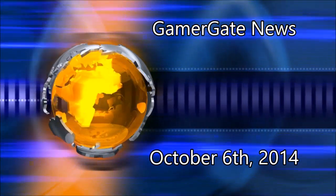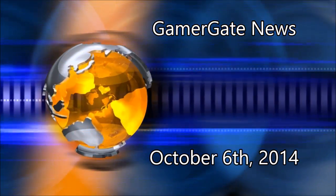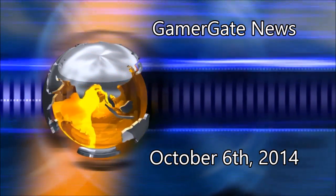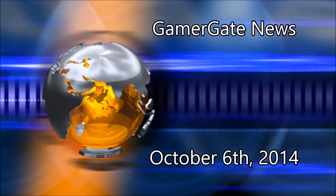Today is Monday, October 6th, 2014, and this is Gamergate News.